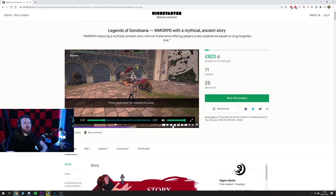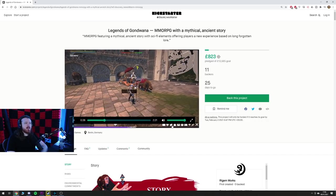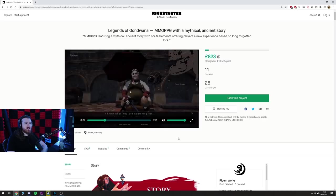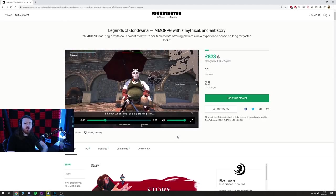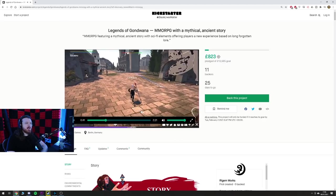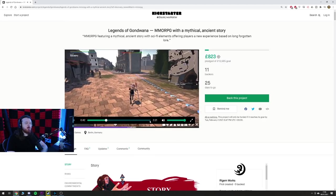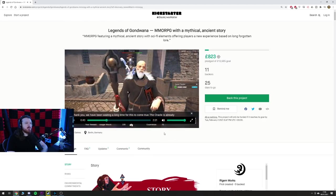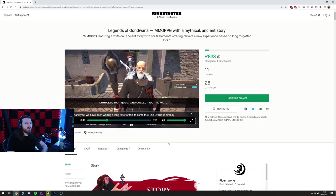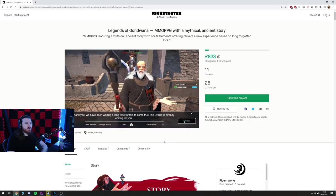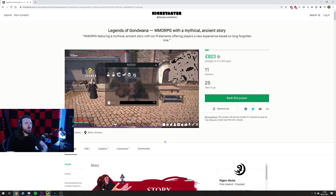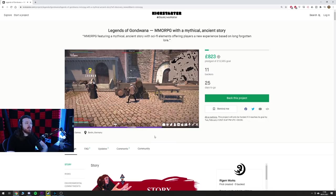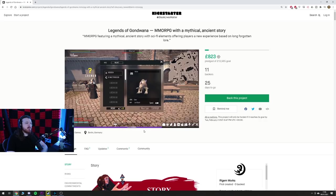Kind of reminds me of the interface for Crowfall, you know with the like black and white icons. Yeah, that interface looks kind of like Crowfall to me for some reason.